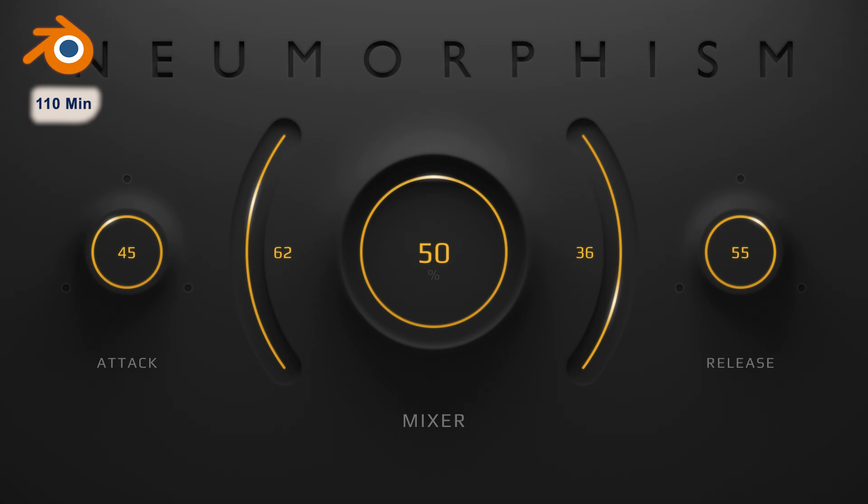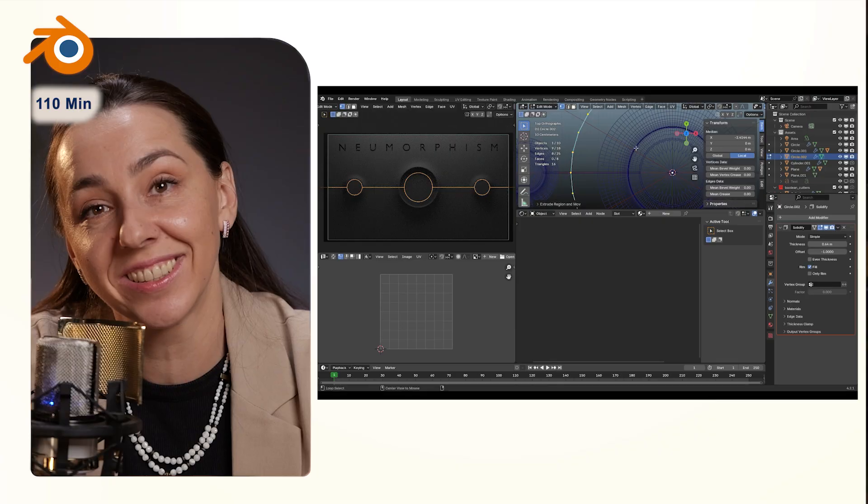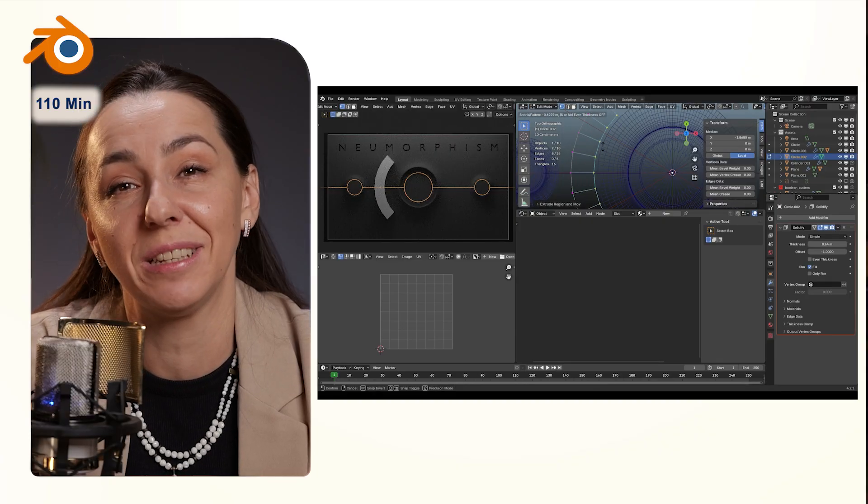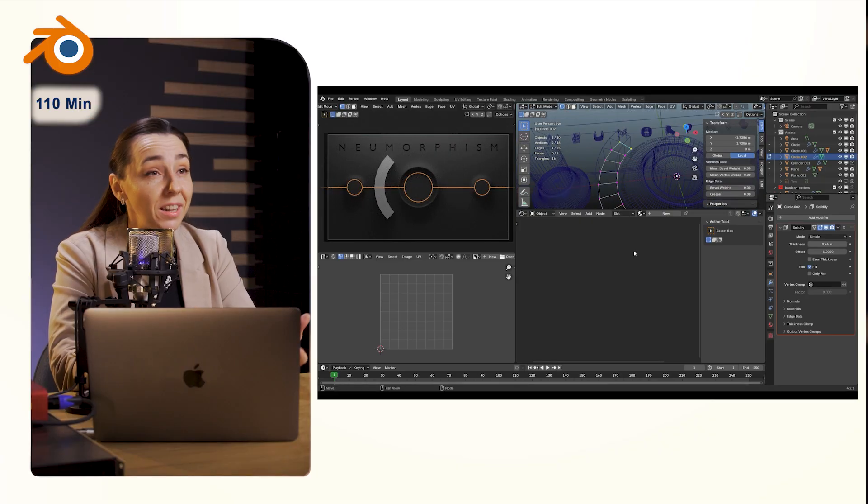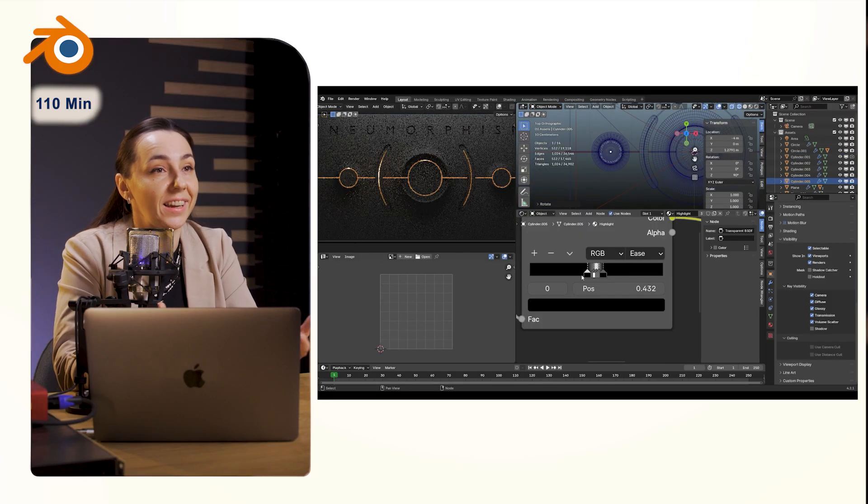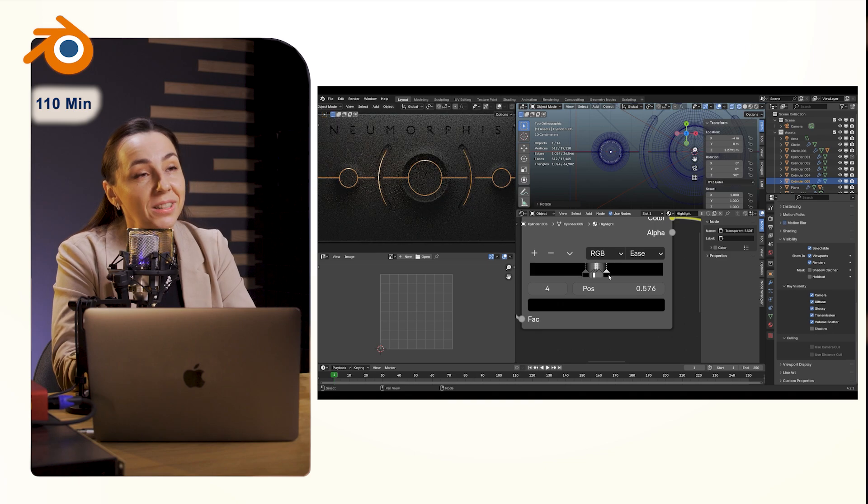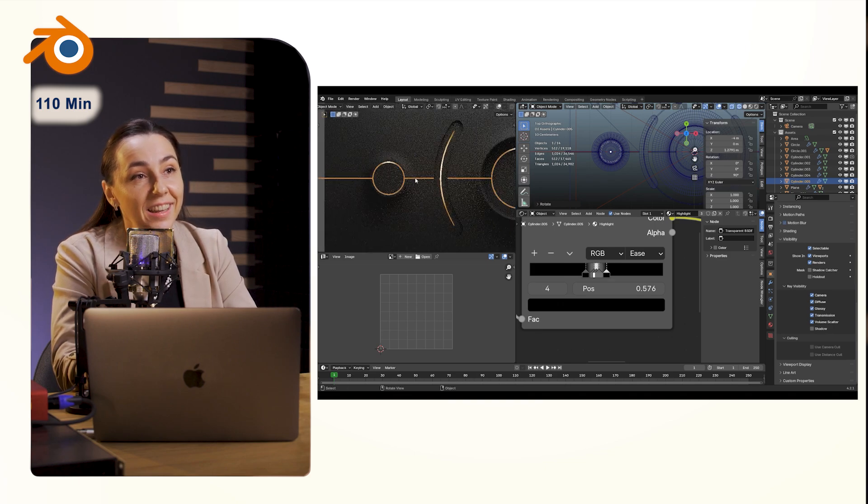Now see what happens when Alex enhances the colors and the layout a bit more. It now looks like a high-end, expensive plugin, and to achieve this, Alex used more than one tool.